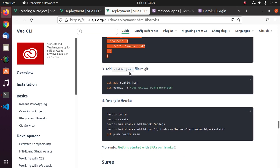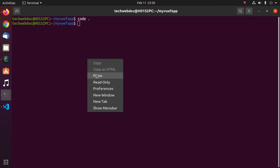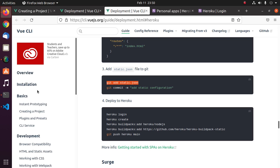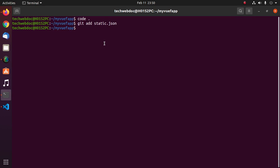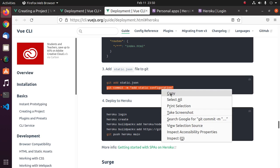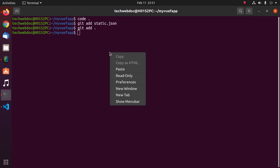Now add the static.json file to git with this command: git add static.json. Also git add all the application files, then commit with a commit description.